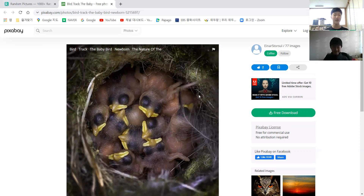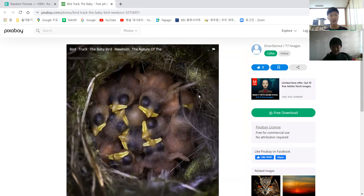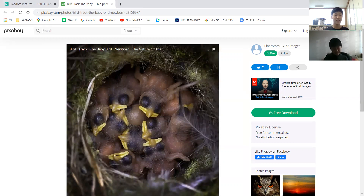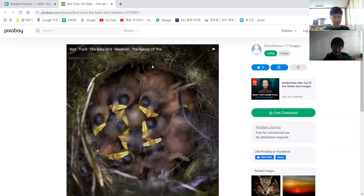Looking at this picture reminds me of the time I saw a baby cat video on YouTube a few months ago — a video where a cat mother is taking care of her babies. The cat babies were similar to these bird babies: they were also closing their eyes and didn't have any fur, just like this bird, because as soon as they're born they don't have anything.